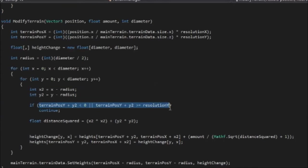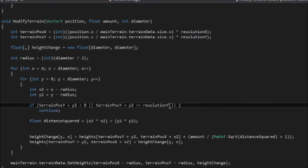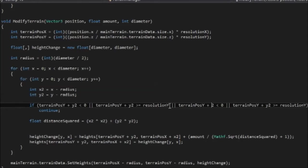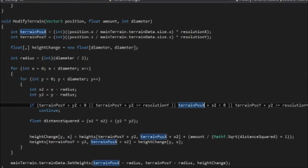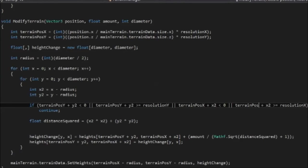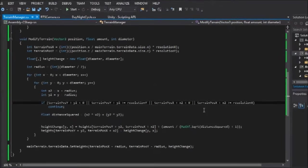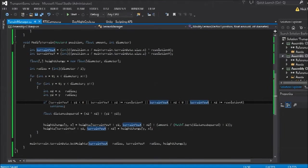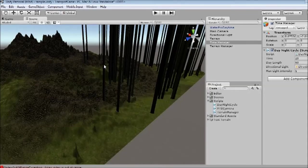And we also want to do that for x, so we'll just copy this all up, paste it there. So change these y's to x's. So x is less than zero, or is greater than equal than resolution x. And this should at least prevent that error from now occurring.